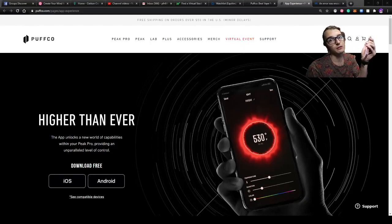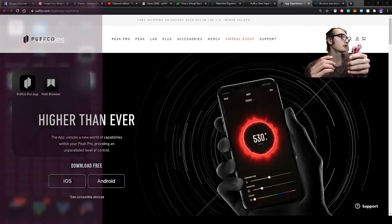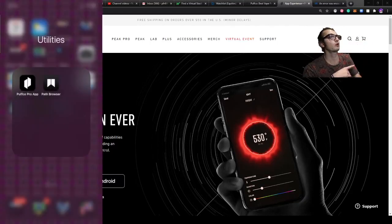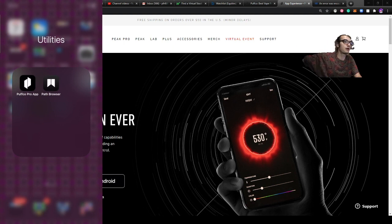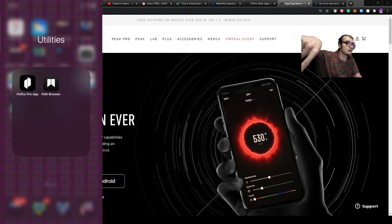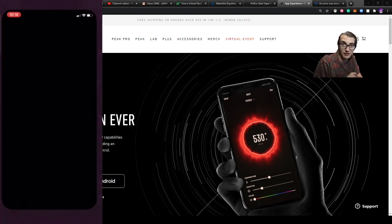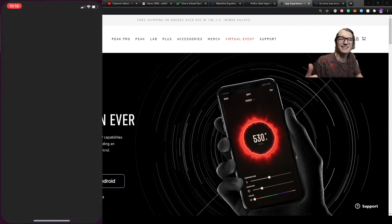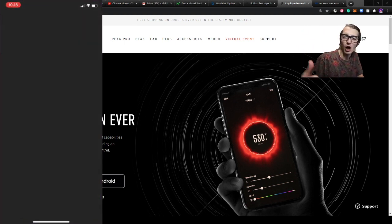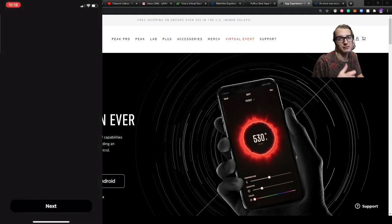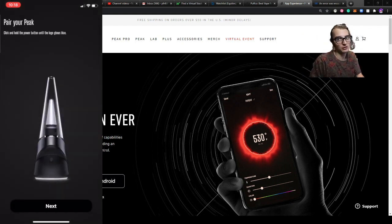In this video I'm going to go over the iOS device Puffco Peak Pro app download, which you can see right there. So excited for the Pro — it's coming at the end of the month. Already pre-ordered, you should do the same — get it on the Puffco site.